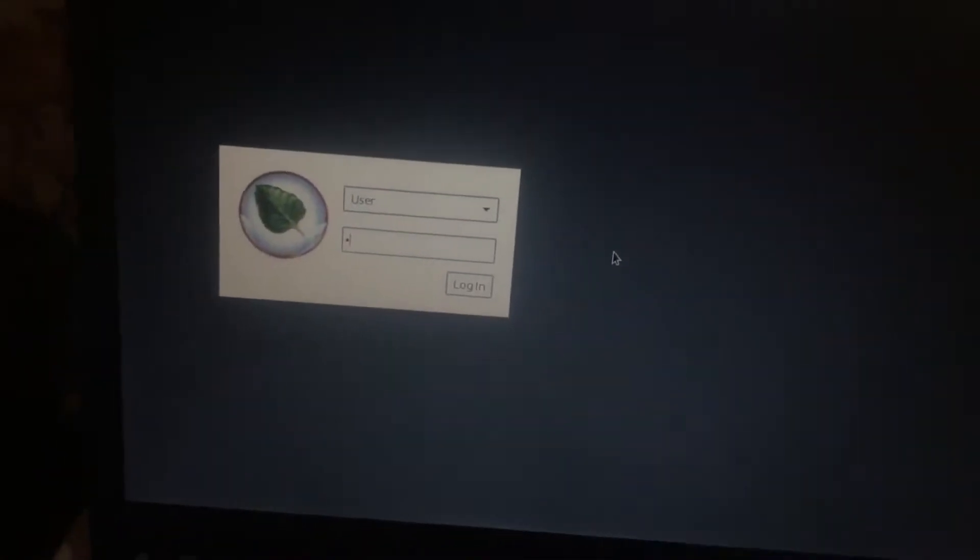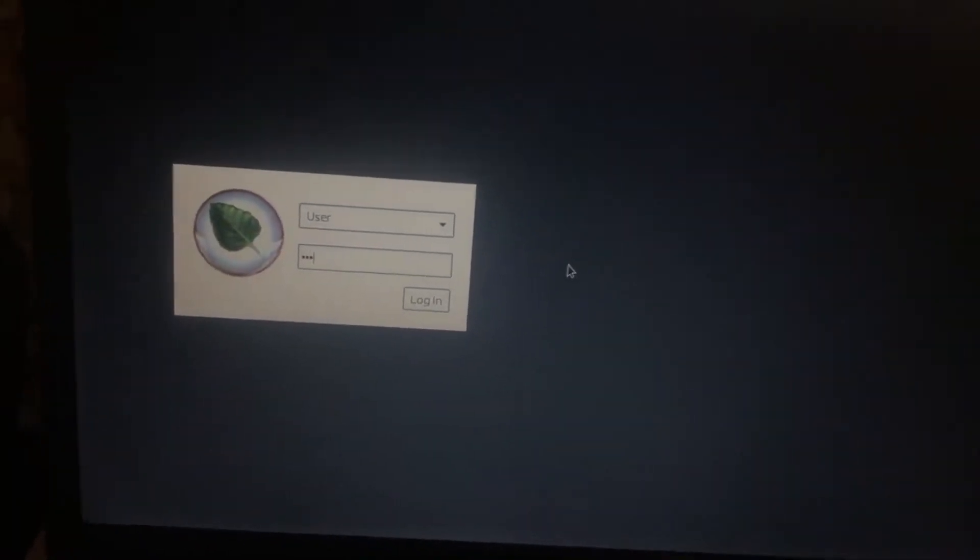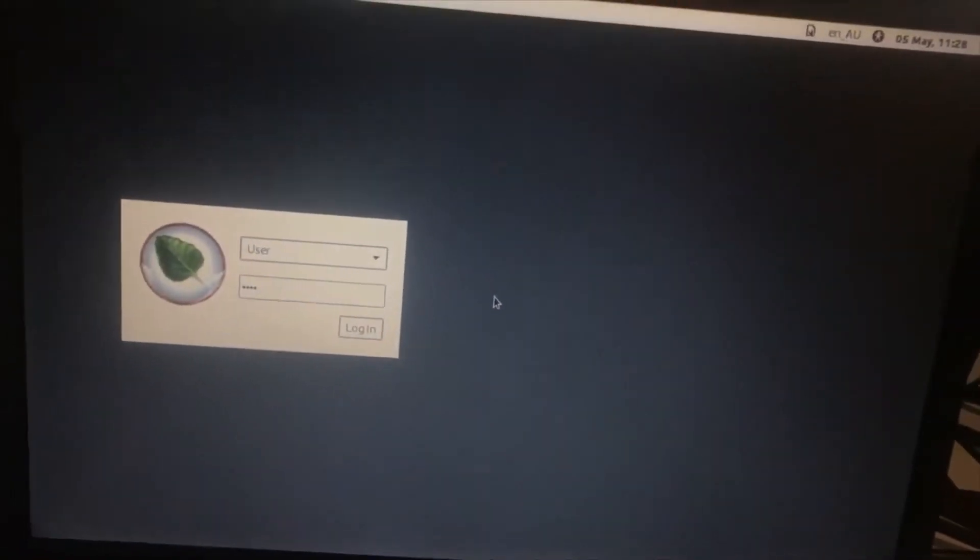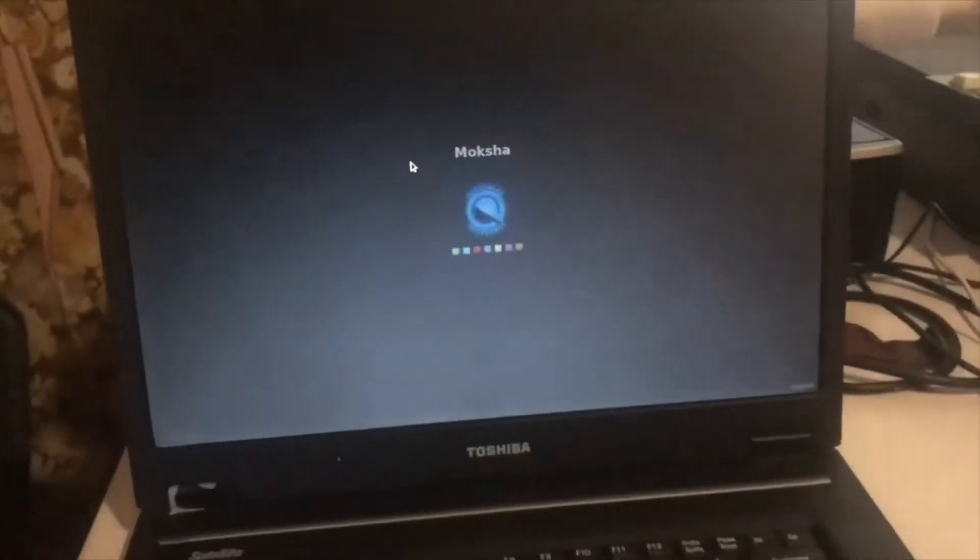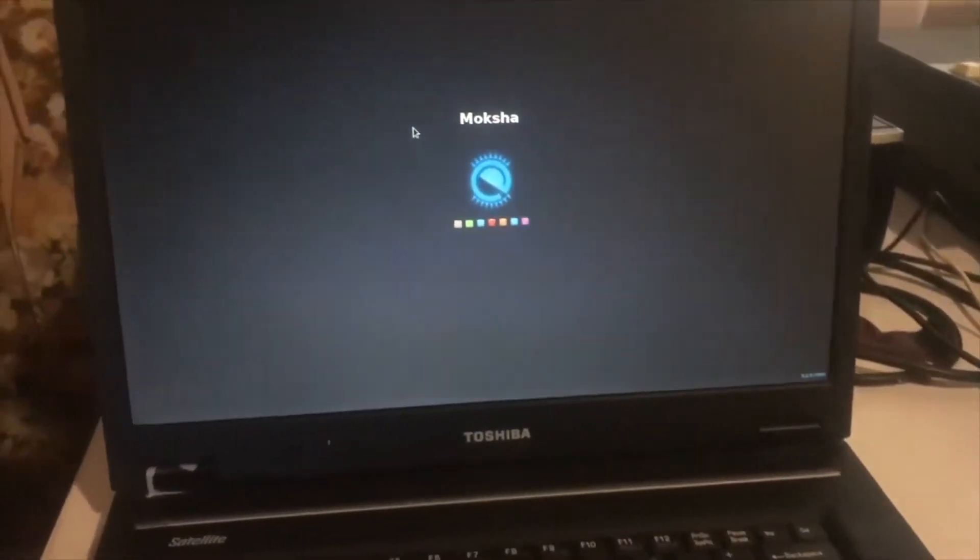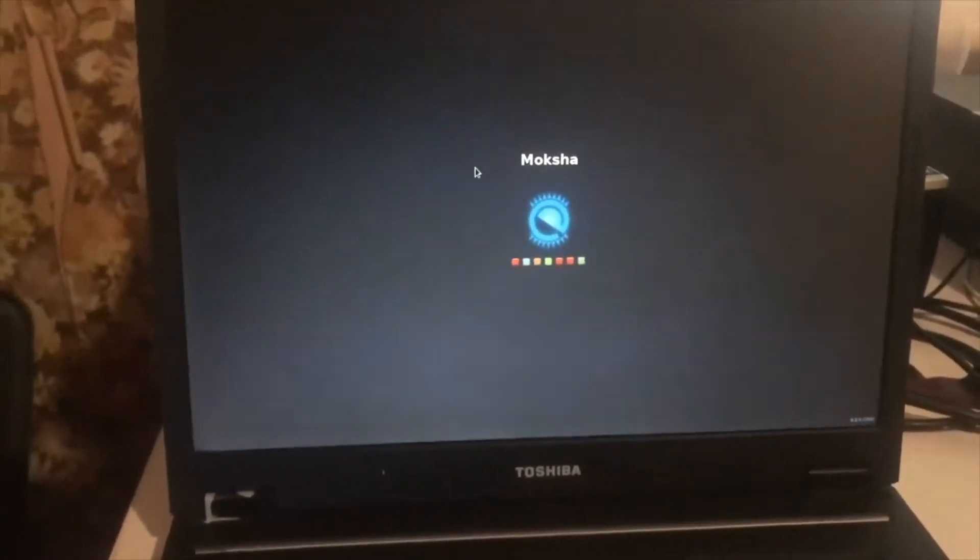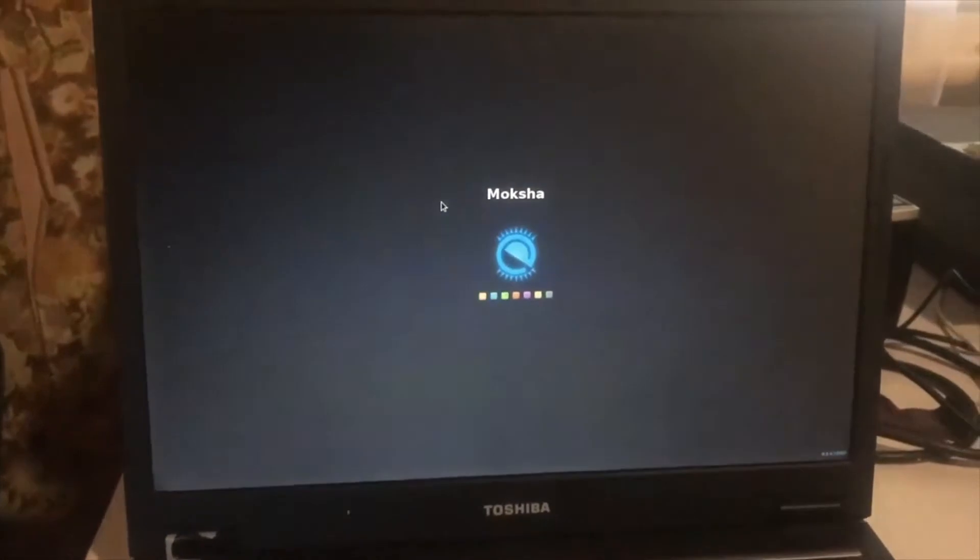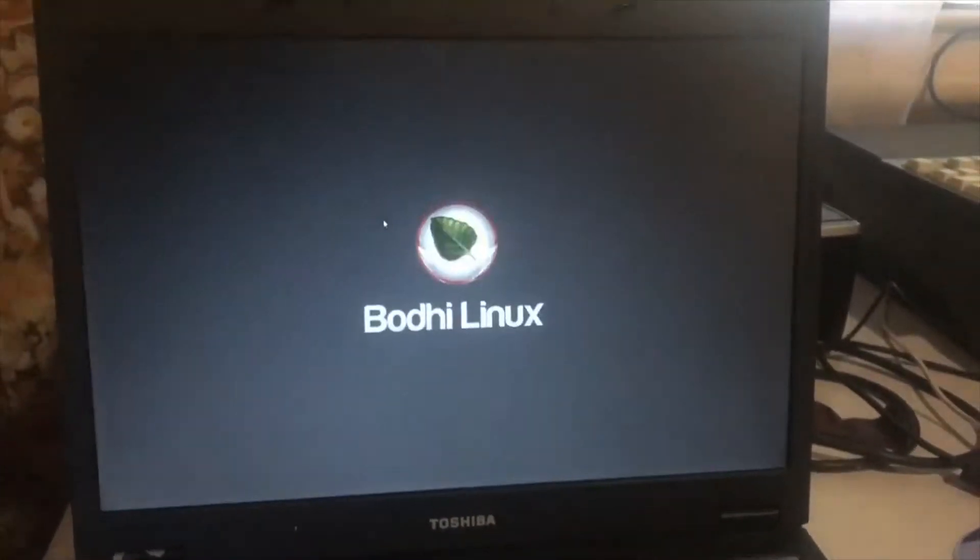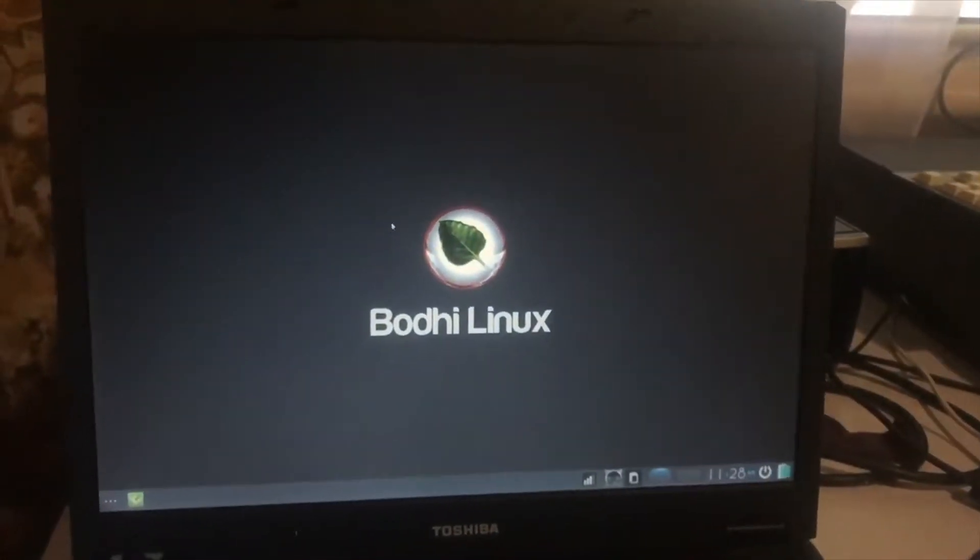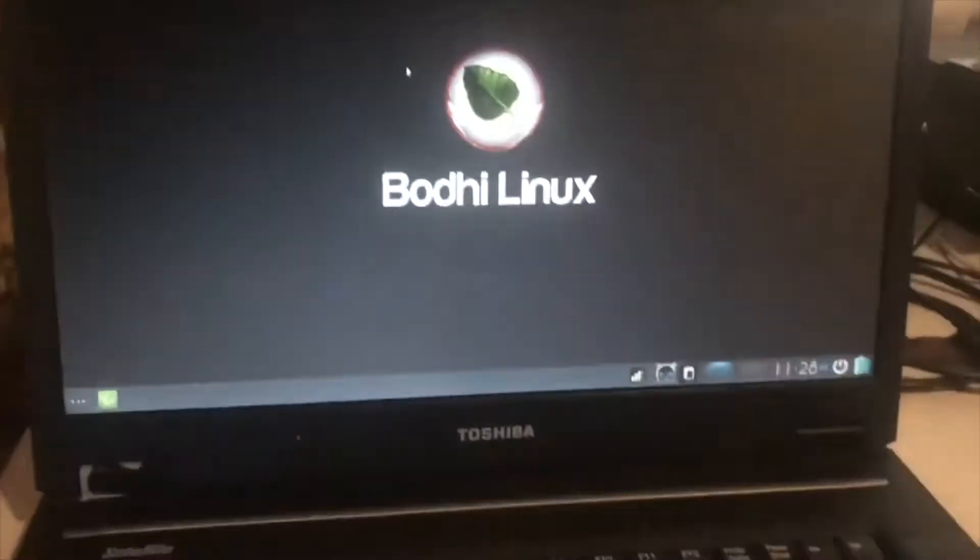So logging in. Okay, we're logging into the desktop. Moksha, that's it. So it's lighting up the Moksha environment. There you go, it's lighting up.